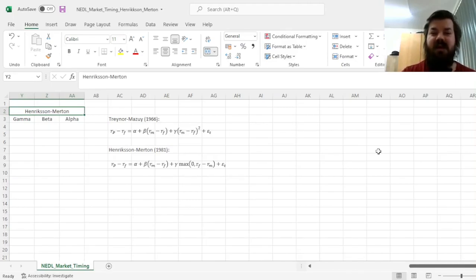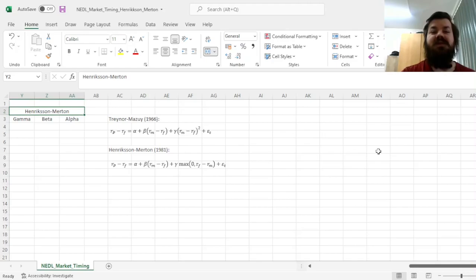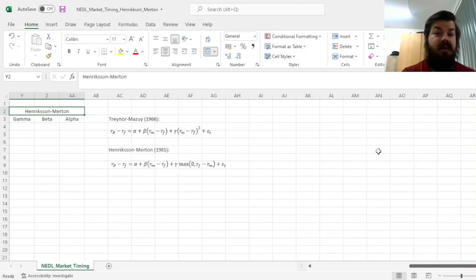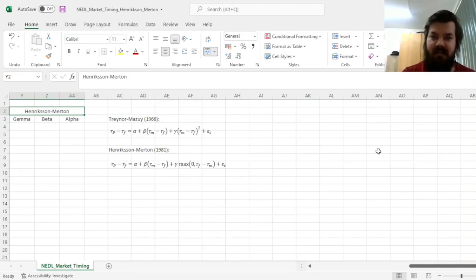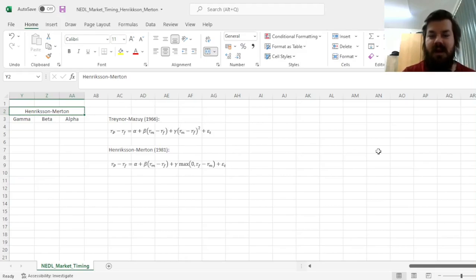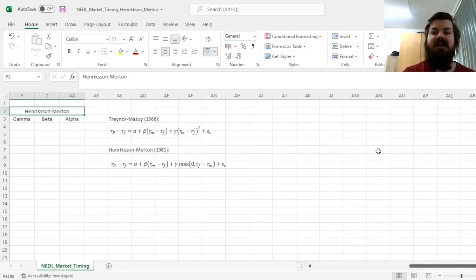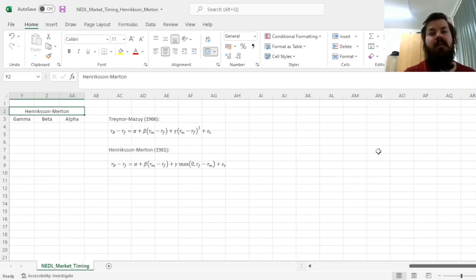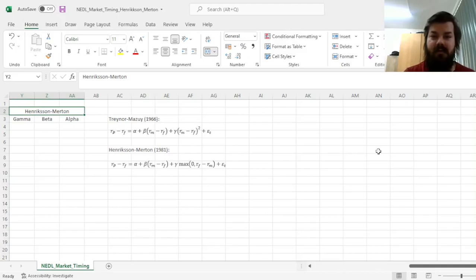My name is Seba, and today we're investigating two models that can be used to test whether a fund manager, or you as a manager of your own portfolio, is able to time the market. That is, to correctly anticipate market movements in terms of the overall sentiment and trend. That distinguishes market timing ability, or macro forecasting, from the ability to generate alpha, or micro forecasting.